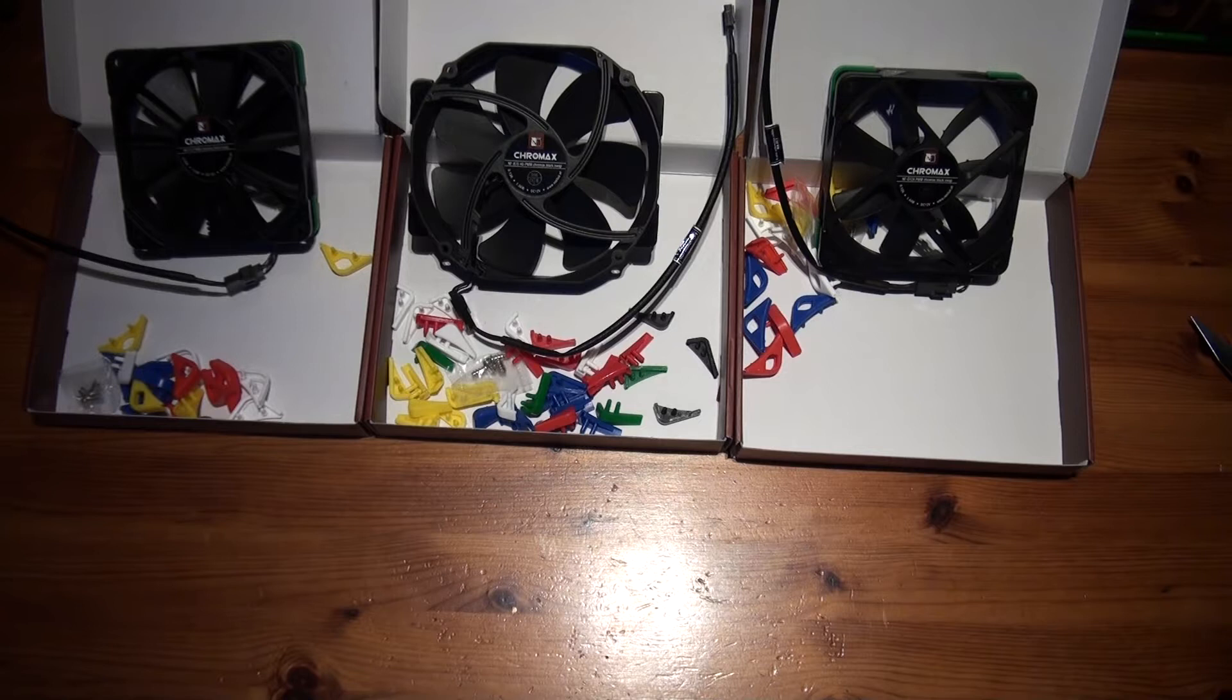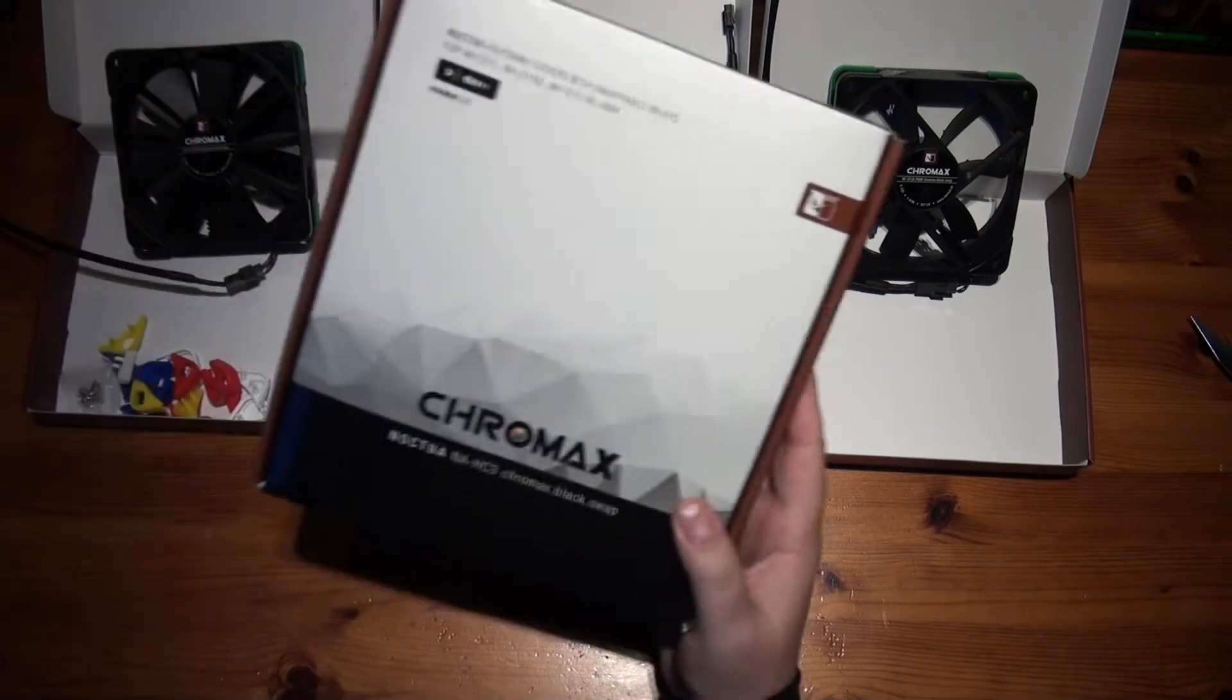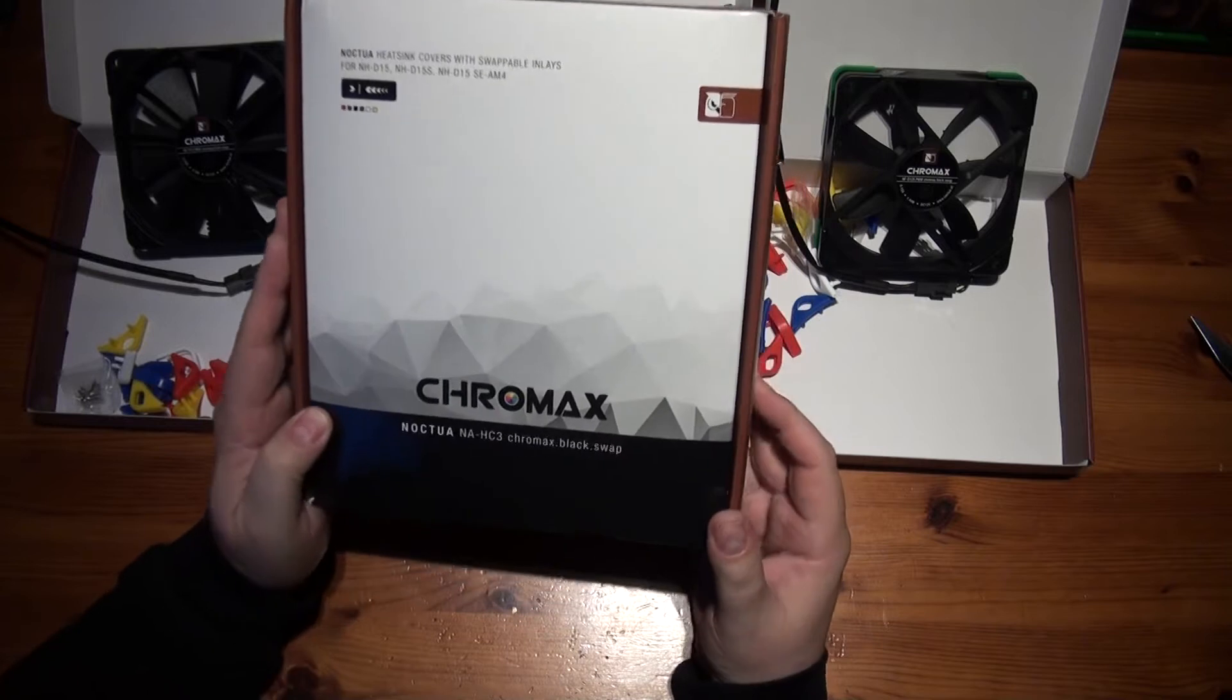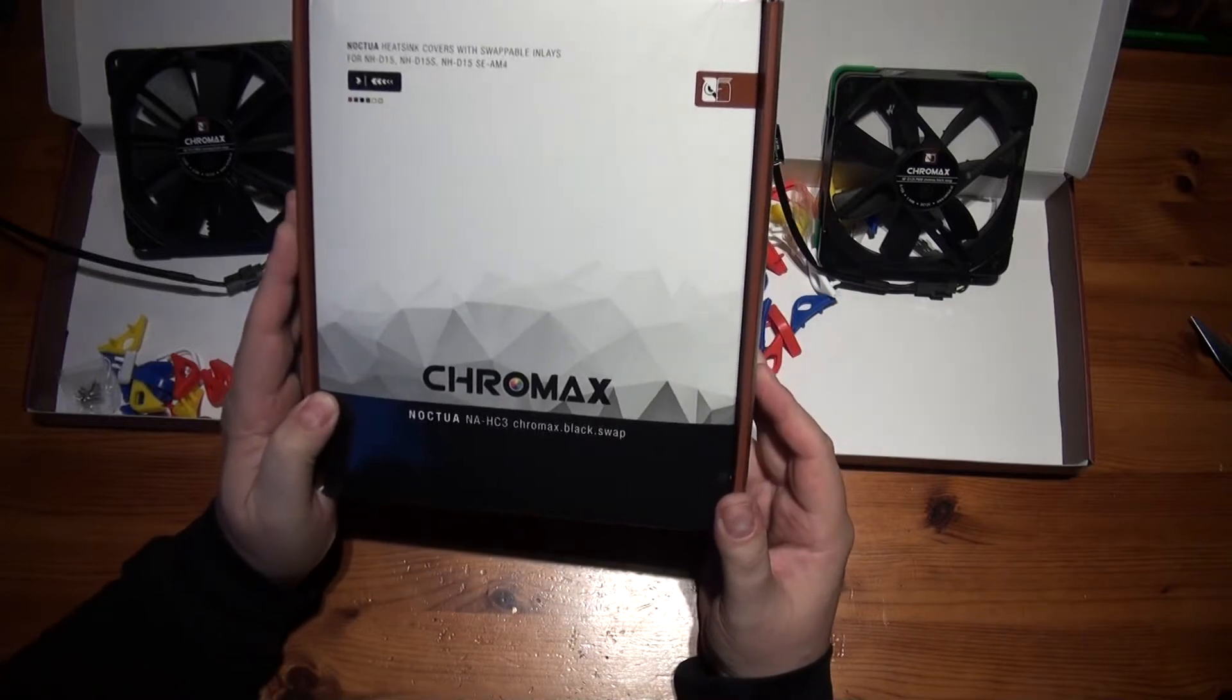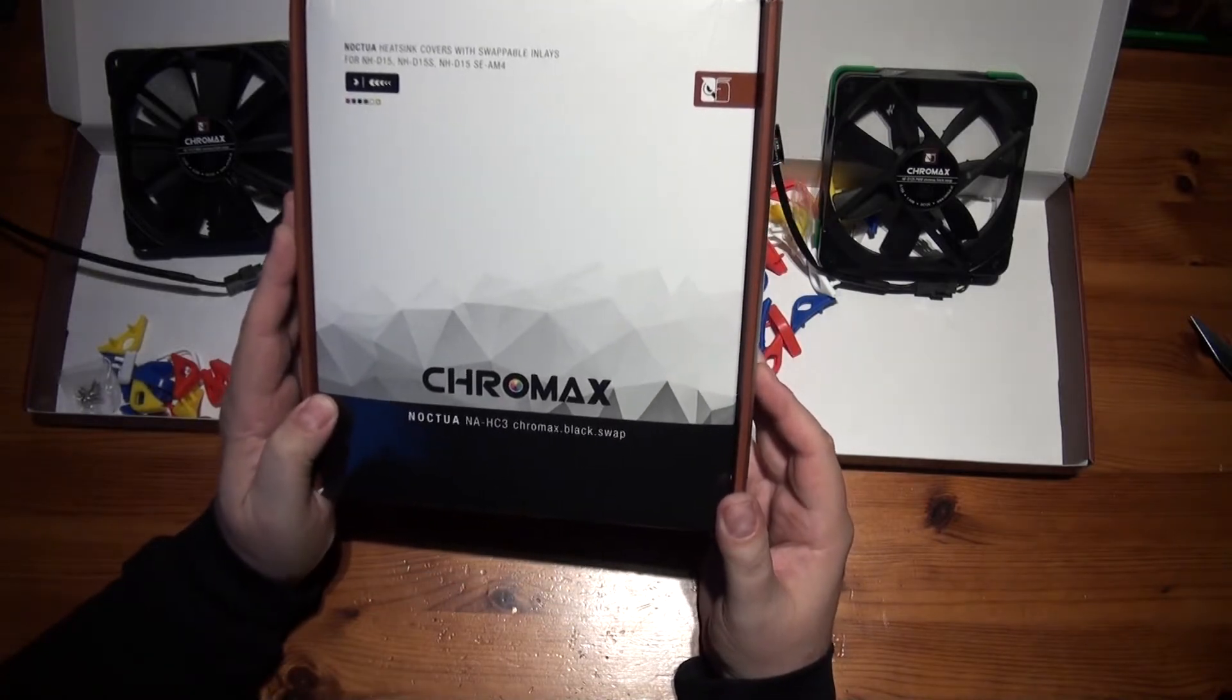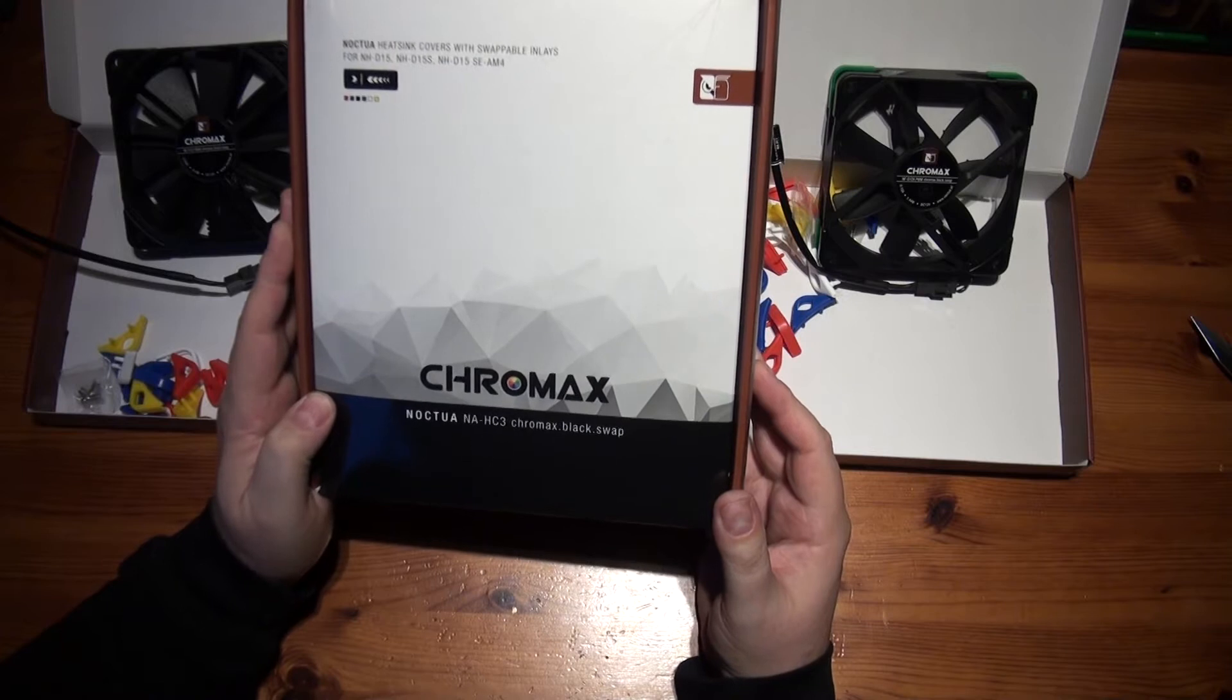Hello, welcome to another unboxing. This time it's the Noctua Chromax NA-HC3 Chromax Black Swap.